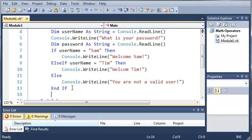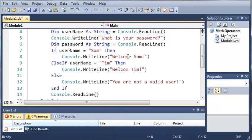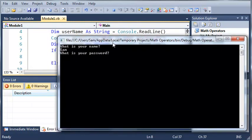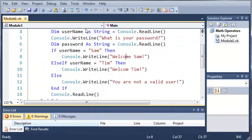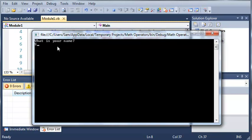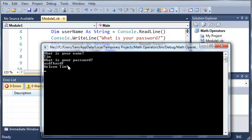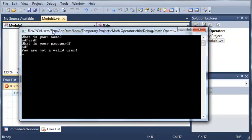After our end if we'll add a console.writeline so the user has time to see if they've been accepted. If we type in sam it says 'what is your password', type in 'the new boston', it says 'welcome sam'. If we type in tim it says 'what is your password', type something in, it says 'welcome tim'. Now if we type in anything other than sam or tim it says 'you are not a valid user'.